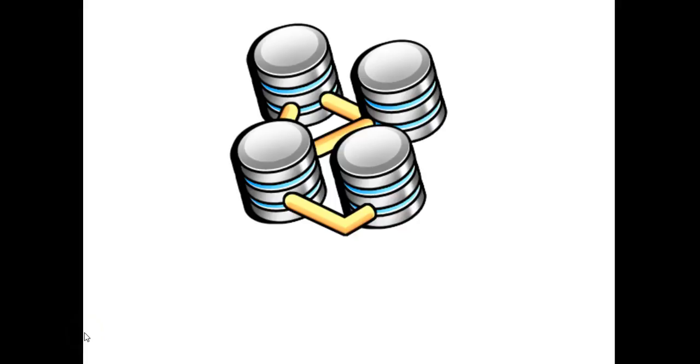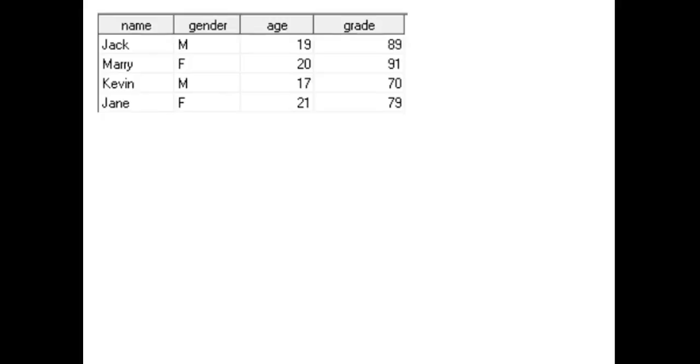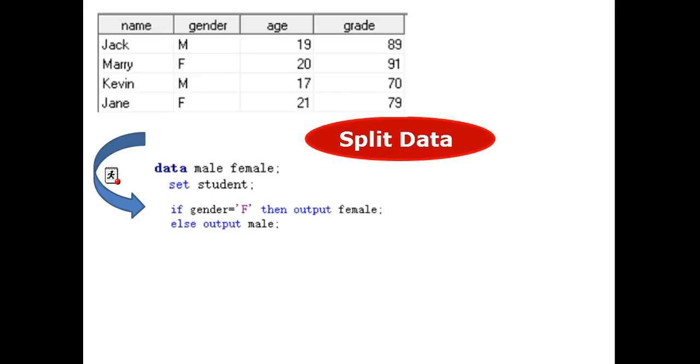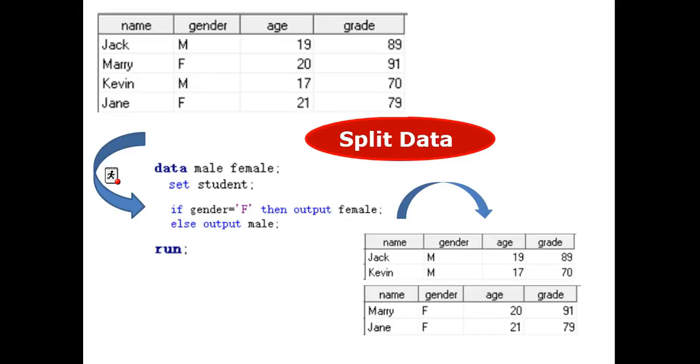Now the second takeaway is how to manipulate the data set. We have a SAS table. We want to split the data set into two tables. One for male, one for female. But how do we write the code? We use an if-else statement. So if gender equals female, then output equals female. Else output equals male. And then we run. The final result is the table shown below.